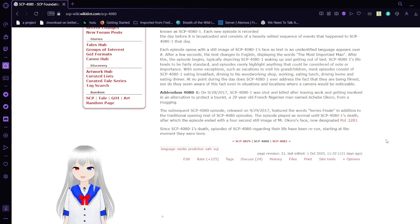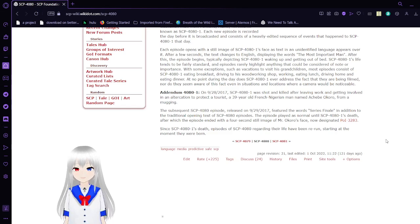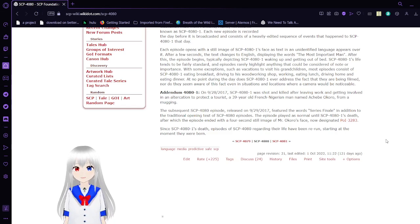Since SCP-4081's death, episodes of SCP-4080 regarding their life have been rerun, starting at the moment they were born.